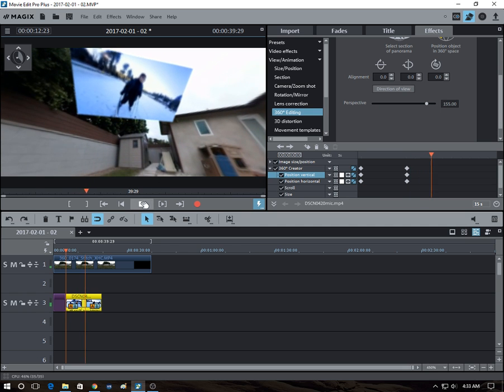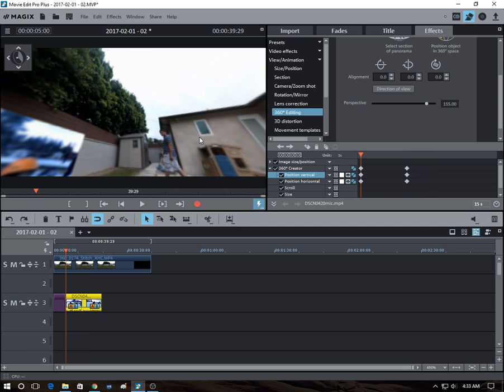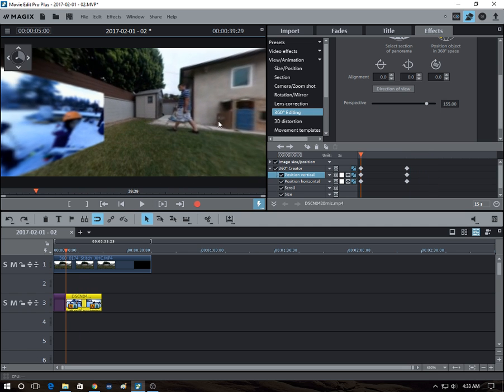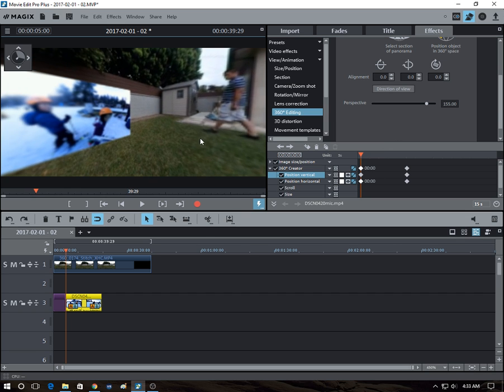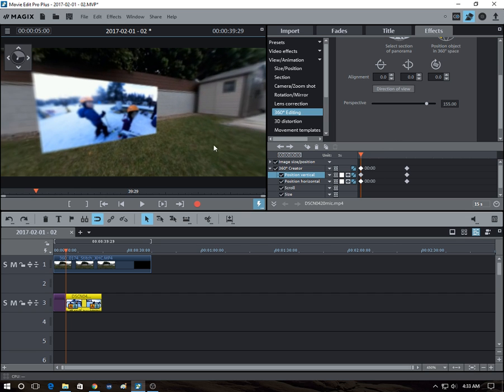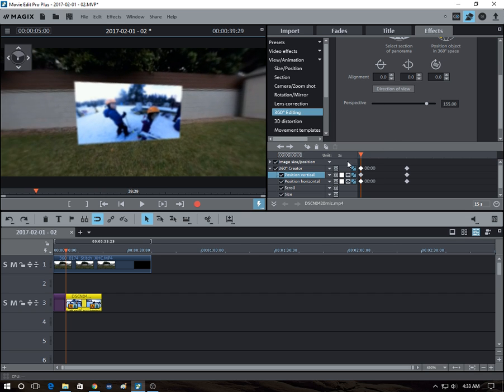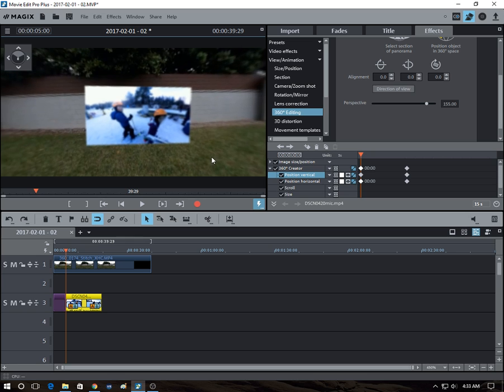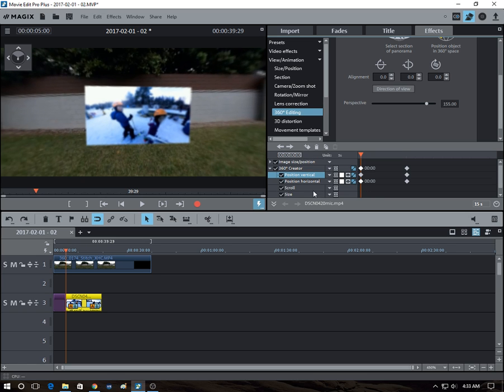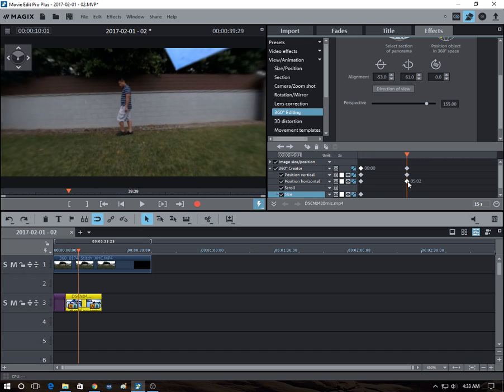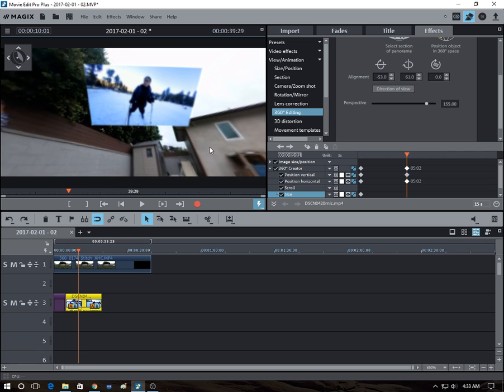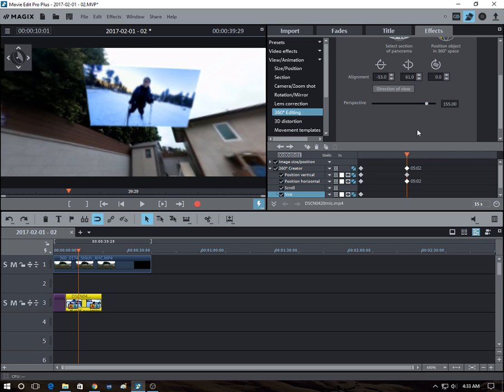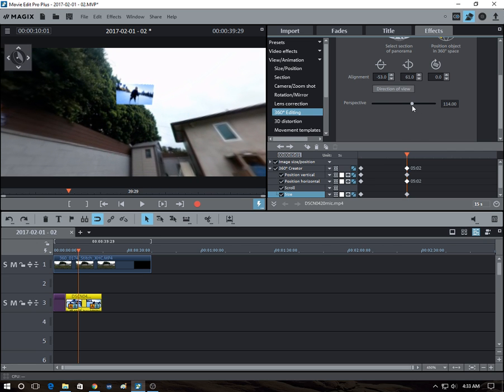And we can continue, we can also do the same thing with the size, the perspective. So we'll create a starting keyframe, I'm sorry, select the parameter and then create a starting keyframe and then move to that point in time.